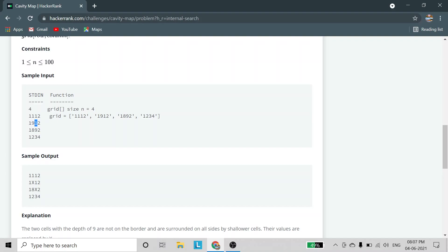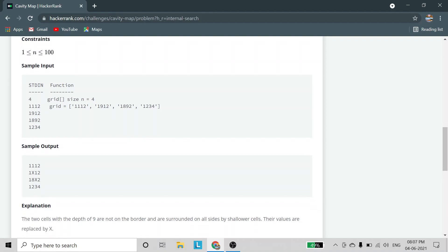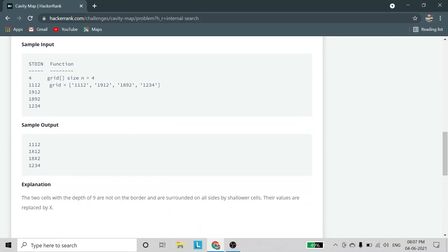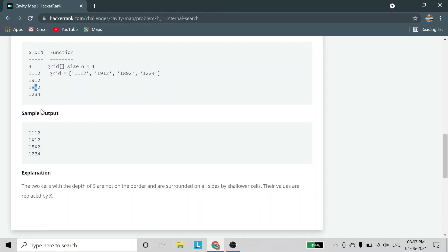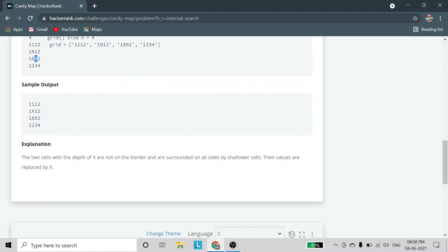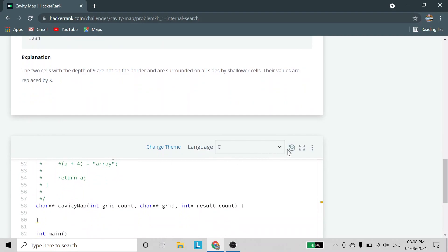For these four interior elements we check the cavity conditions. For the first 9, adjacent elements are 1, 1, 1, and 8 — all smaller, so it is a cavity and we fill it with X. For the second 9, adjacent elements are 2, 3, 8, and 1 — all smaller than 9, so it also satisfies both conditions: not on the border, and all adjacent depths are smaller. These are the two conditions we check in the code.